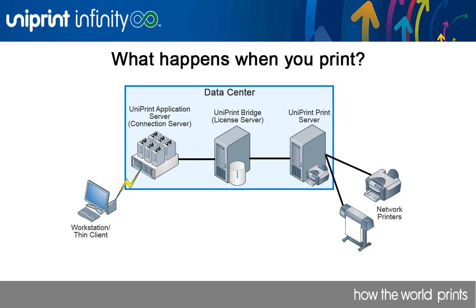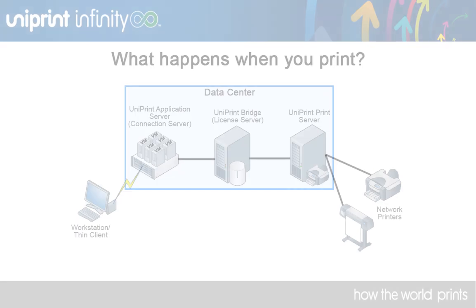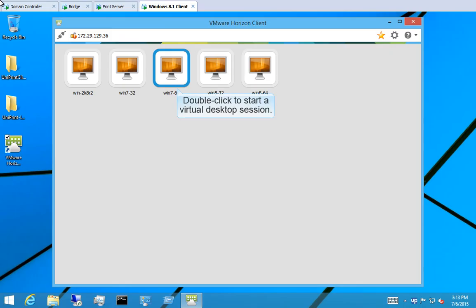Now let's go to a Windows 8.1 workstation to log into a virtual desktop image. Double click to start a virtual desktop session.